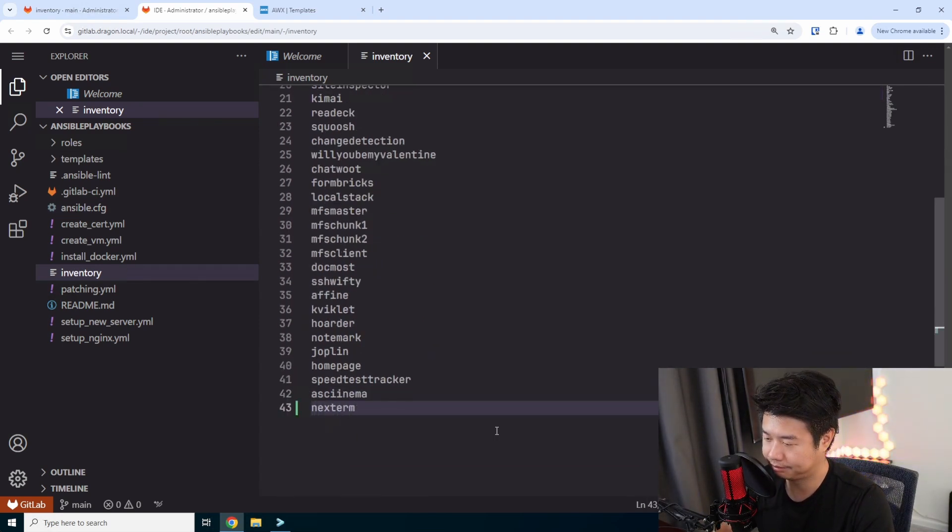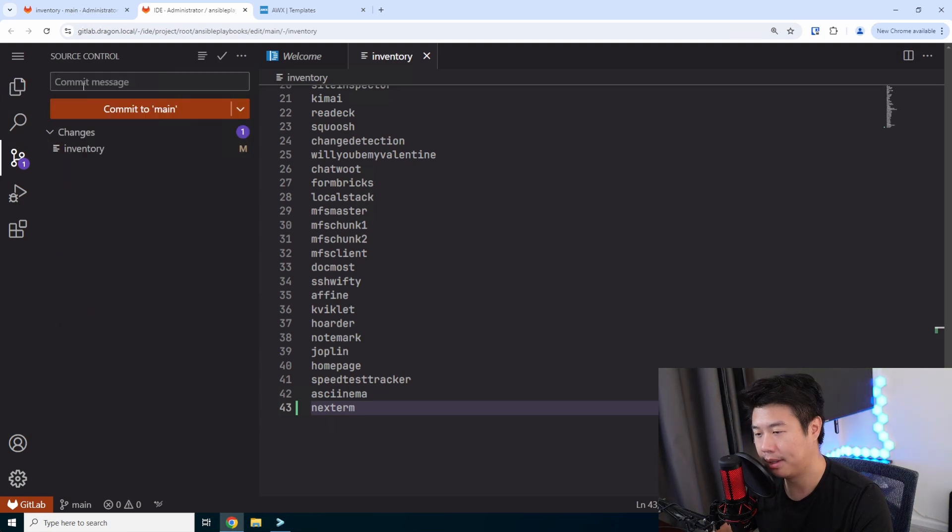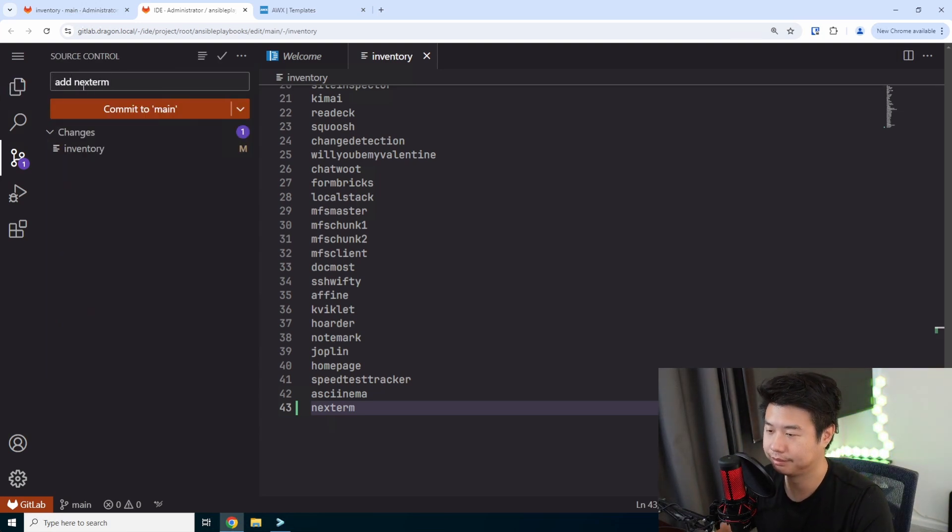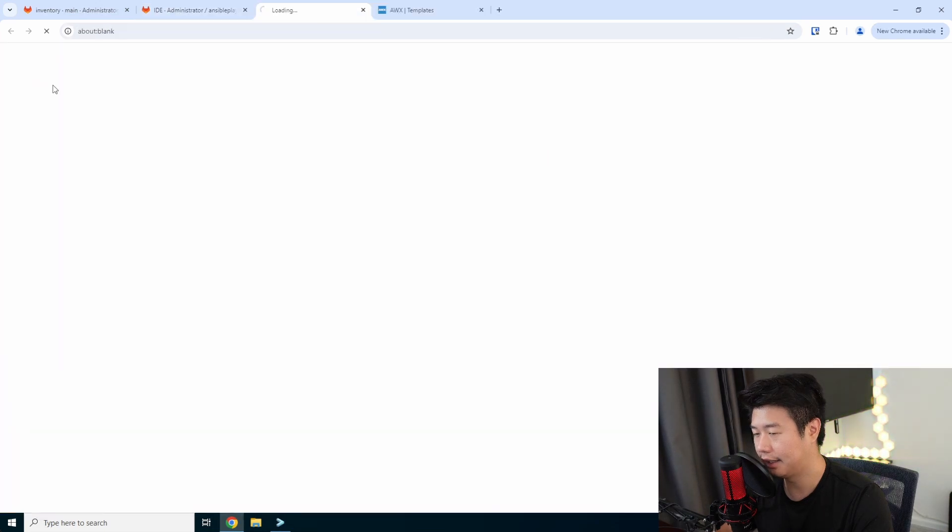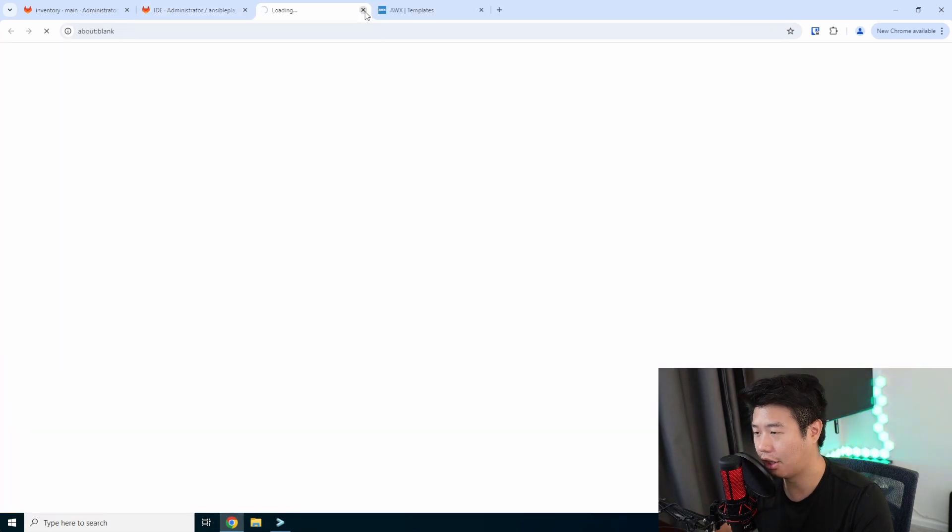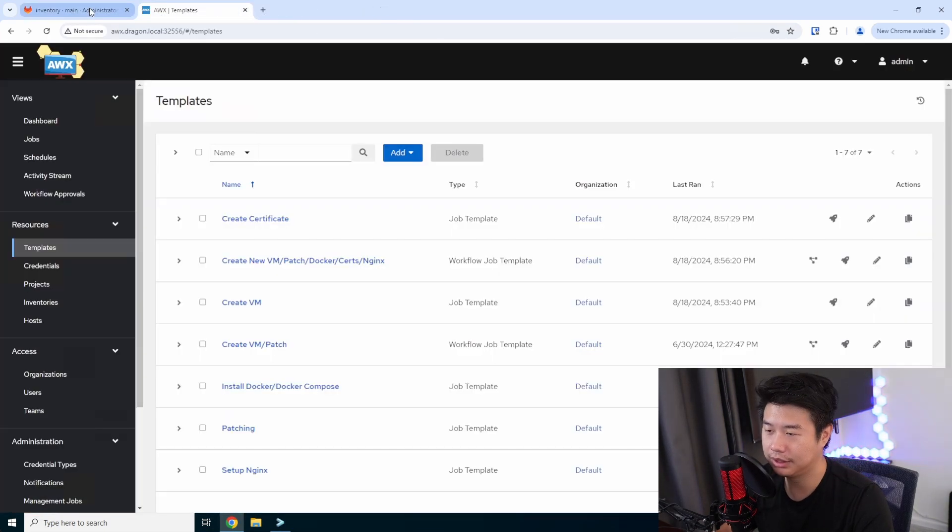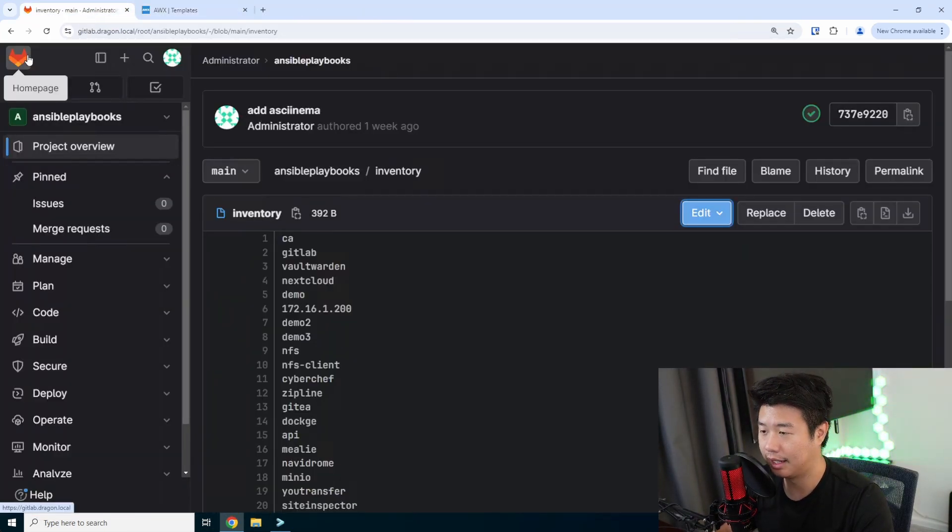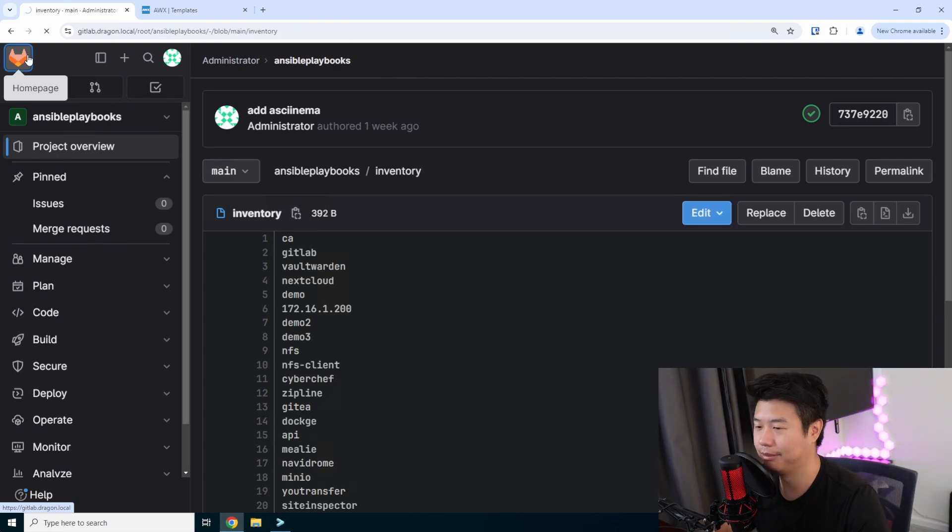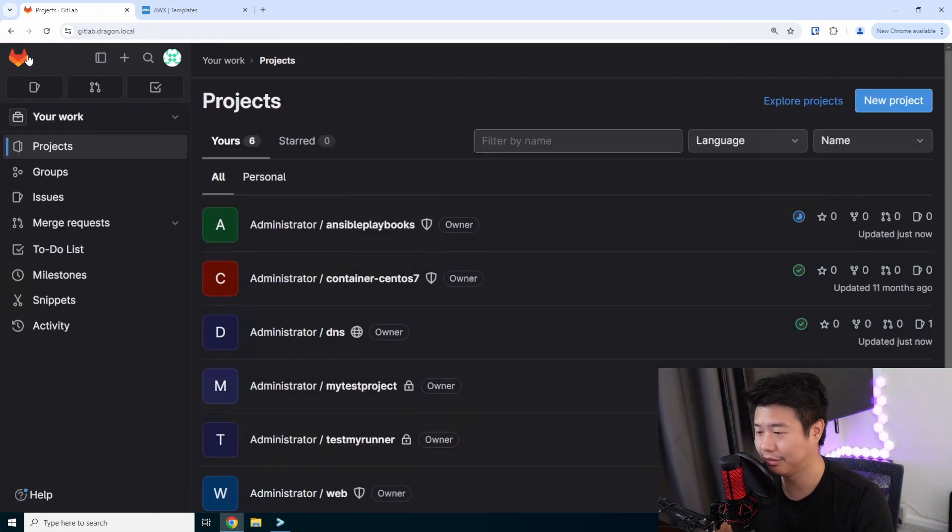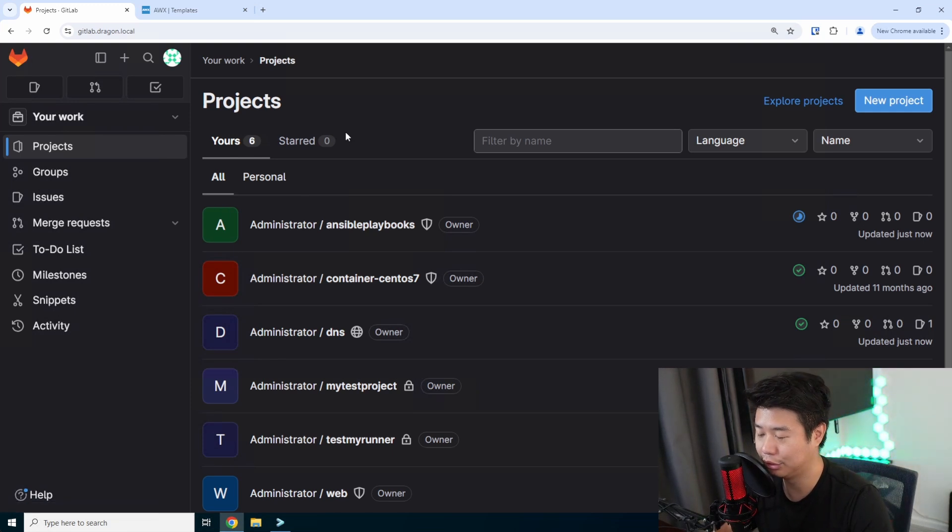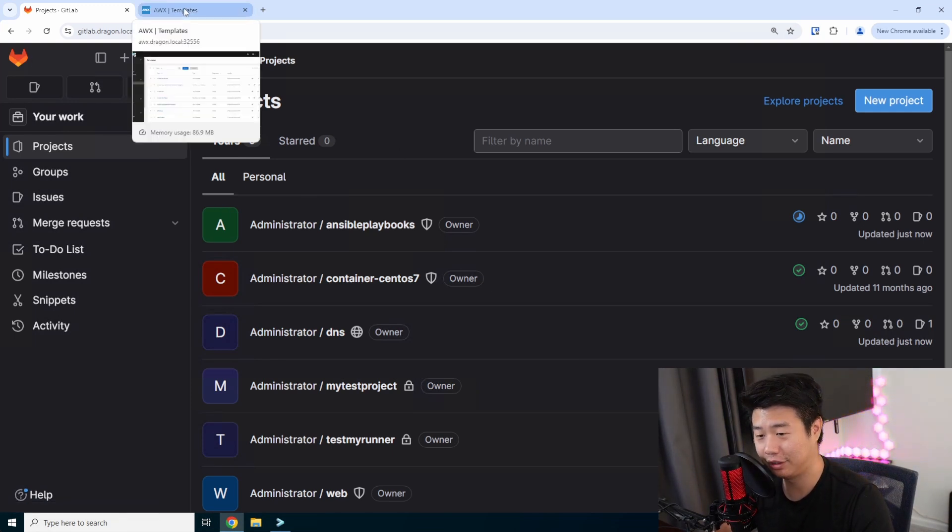Nextterm. We'll commit this, save, and that's essentially all that we need to do in GitLab. There really isn't too much. Most of this is all in my automation series video on how to do some of this stuff, so feel free to go check out that playlist.